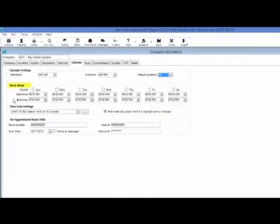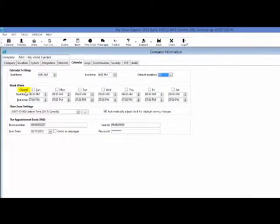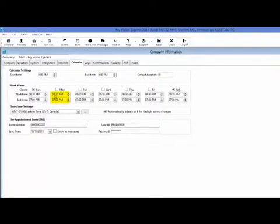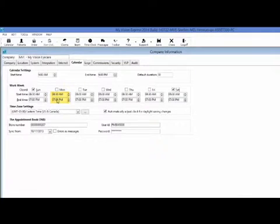Under the work week section, we will start by selecting the days that our office is closed, so I will select Sunday and Saturday for my example. Then you will set up the start time and the end time for your business hours. I'll have my start time as 8:30 and my end time at 7 o'clock.